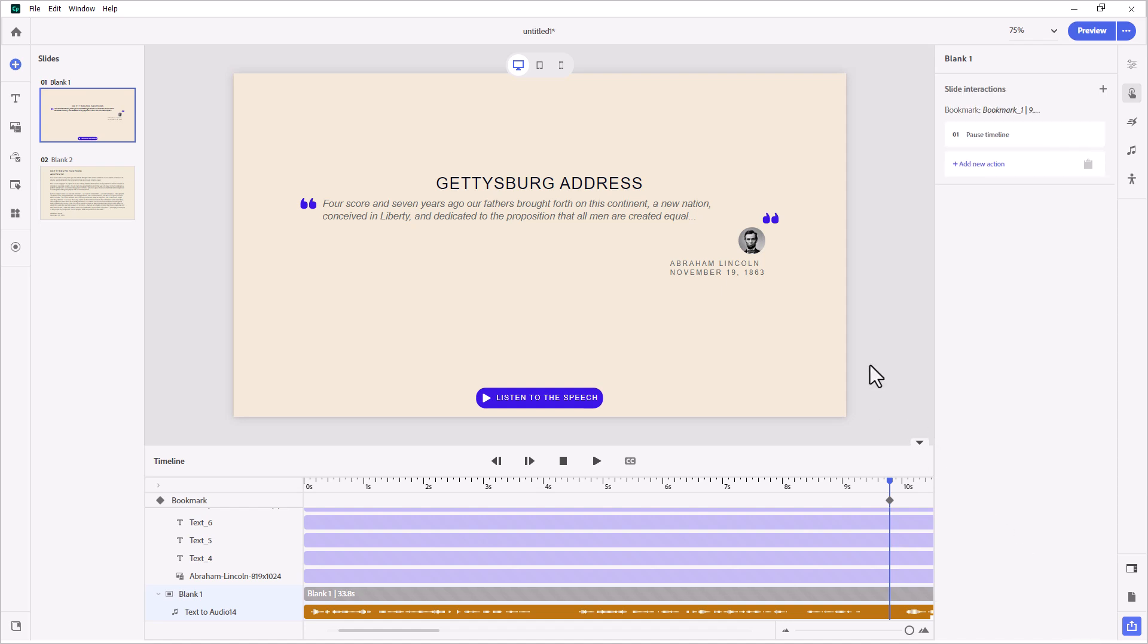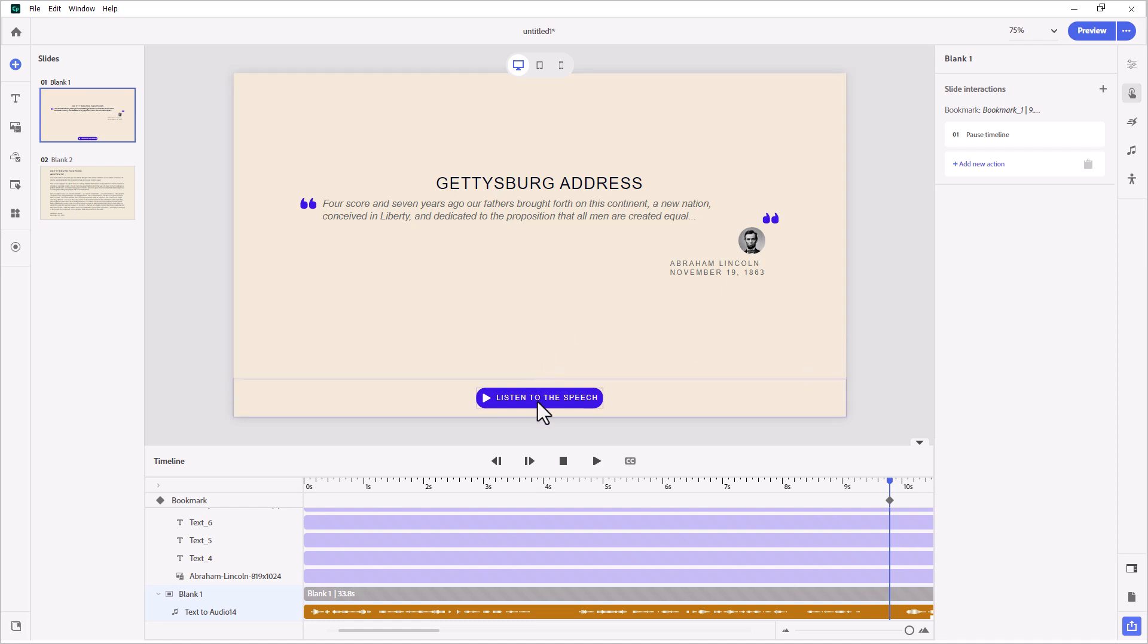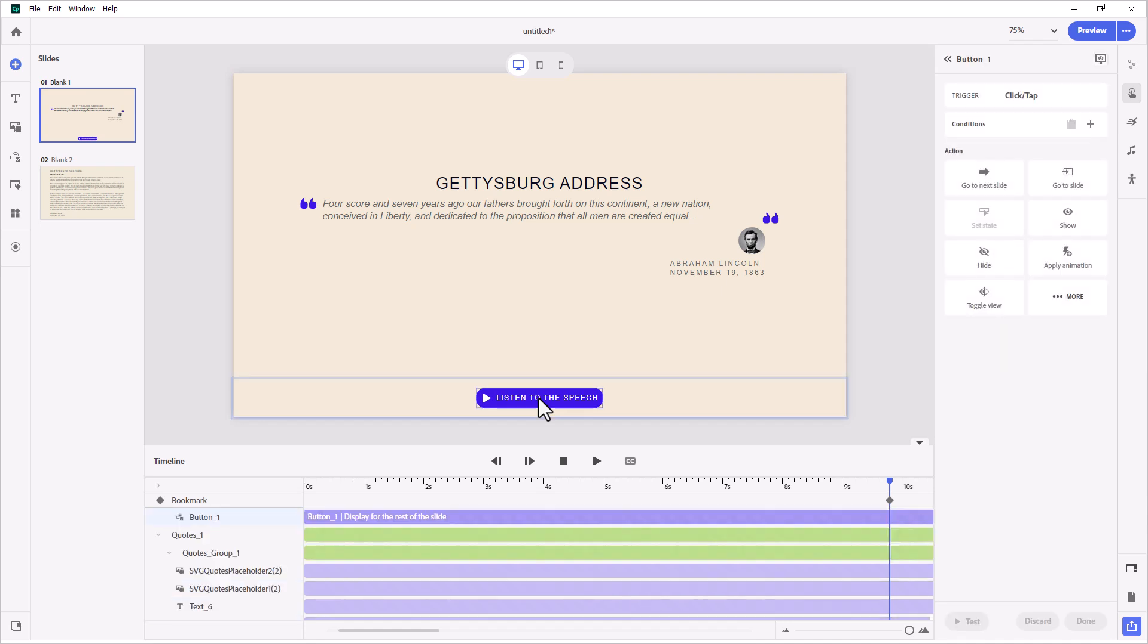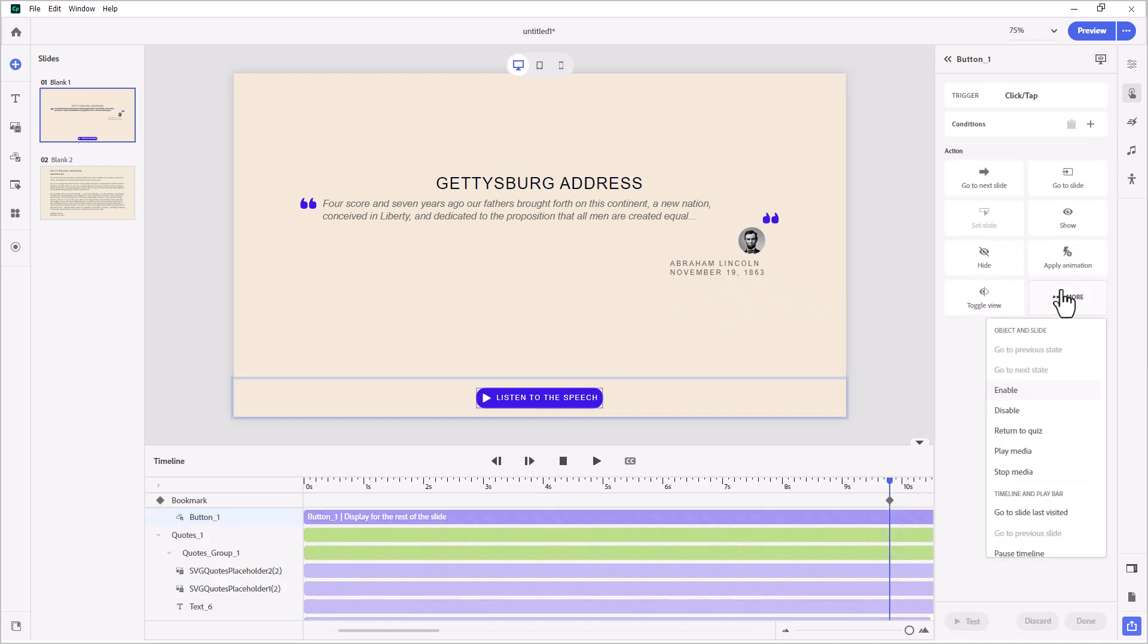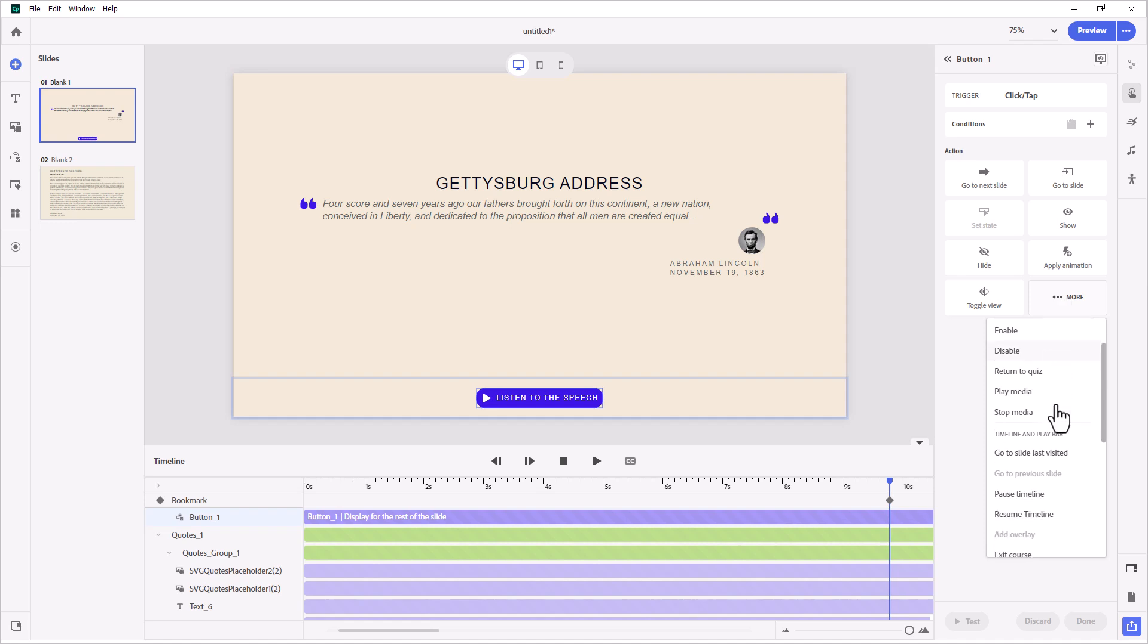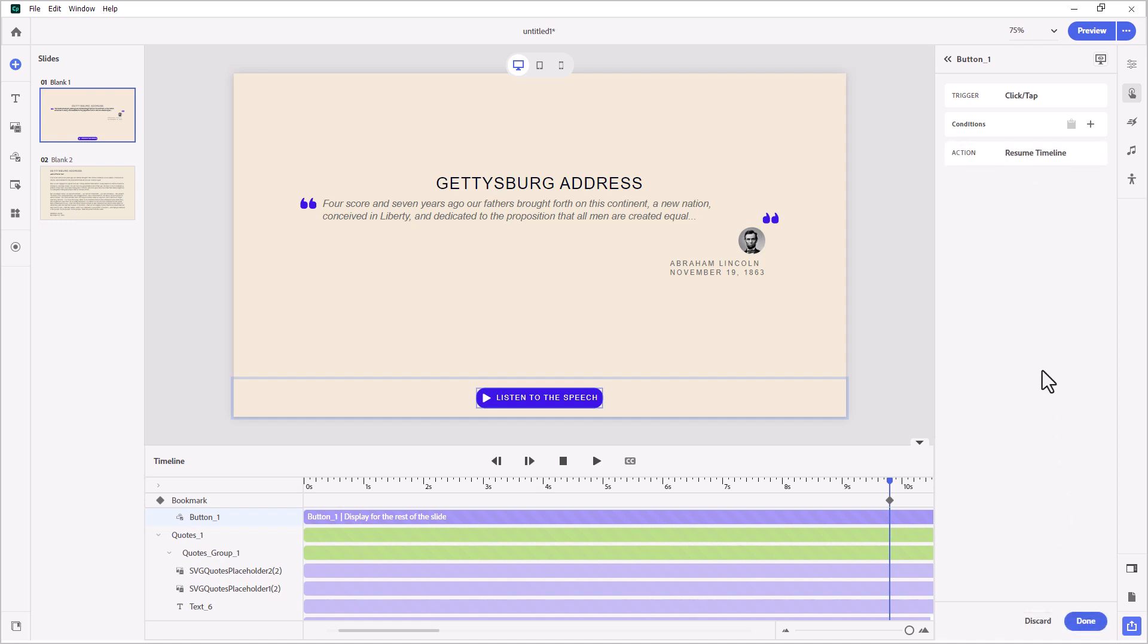Now, while we're paused, of course, the person can go get a coffee or take a biology break, whatever it is that they need to do. And when they want to hear the first couple of sentences spoken by a pretty good impersonator of Abraham Lincoln, who happens to be in the AI Voices, I'll let you listen here in a moment. But with this button selected, I want to set an action to resume the timeline.